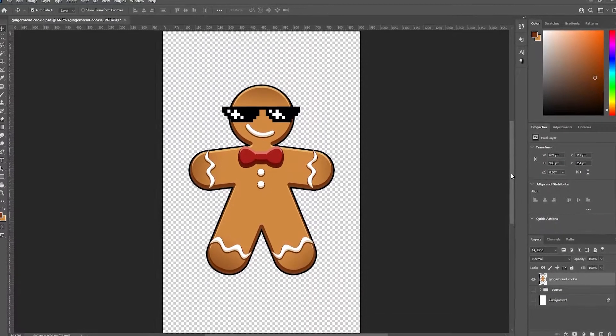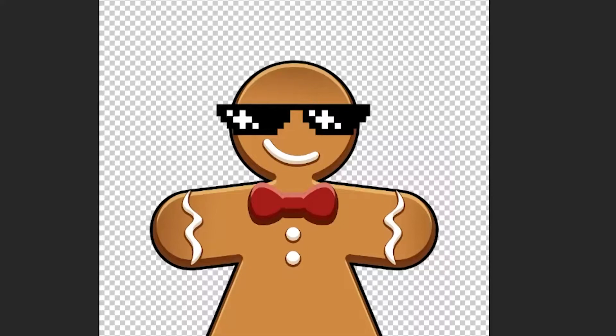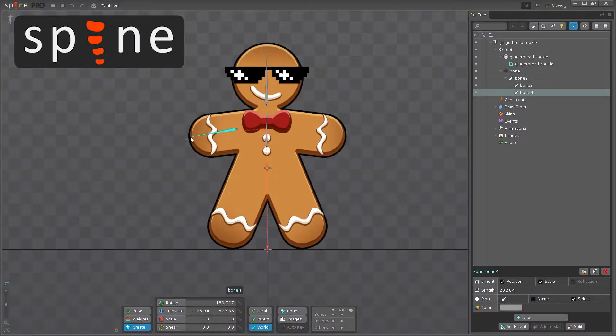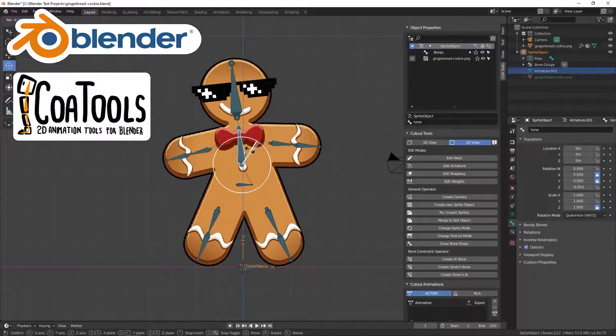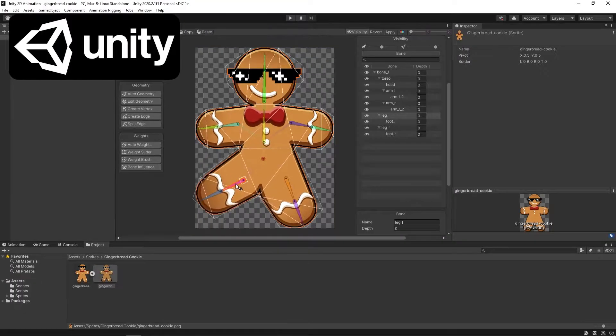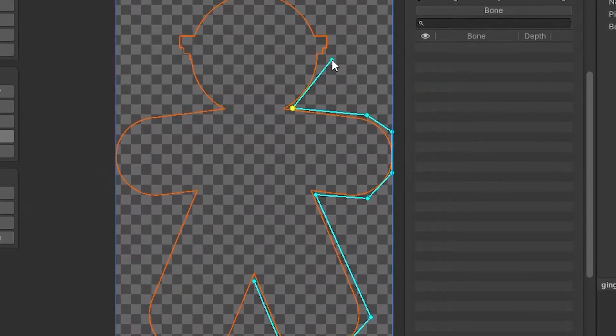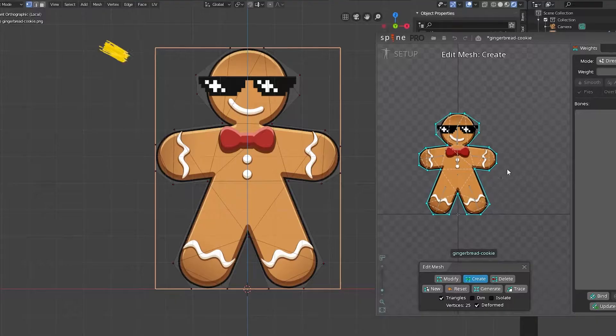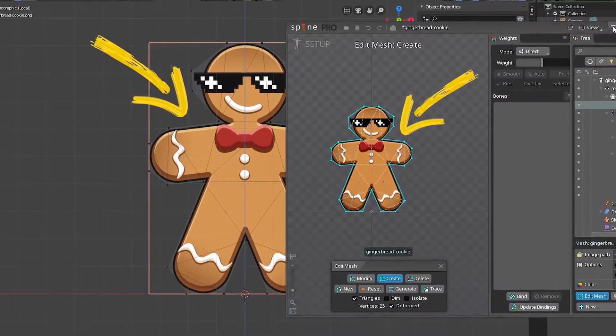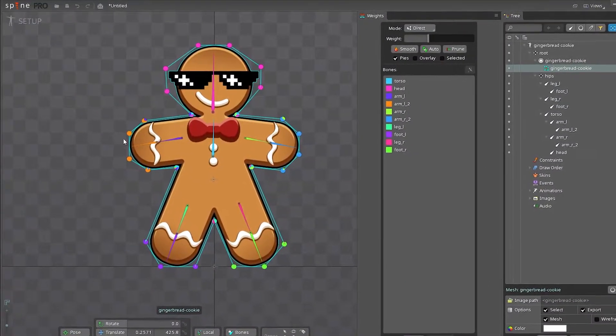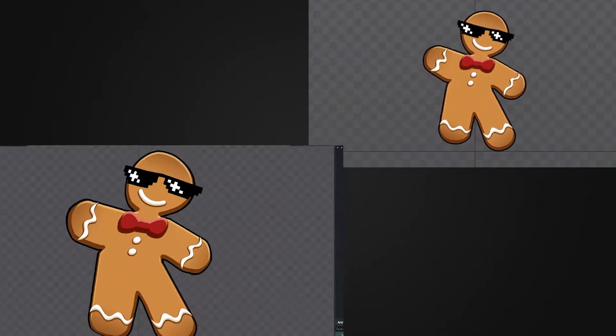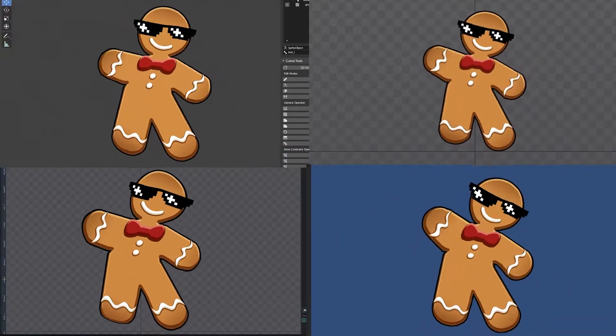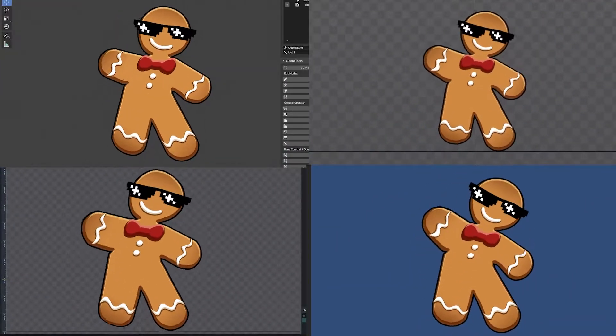To answer this question, I've created this gingerbread cookie in Photoshop and rigged it in Spine, Dragon Bones, Blender Coa Tools, and Unity. I tried to make the meshes and the skeleton look identical in each software and used the auto weights only to bind the bones to the mesh. Then I created a quick dancing animation and compared the results.